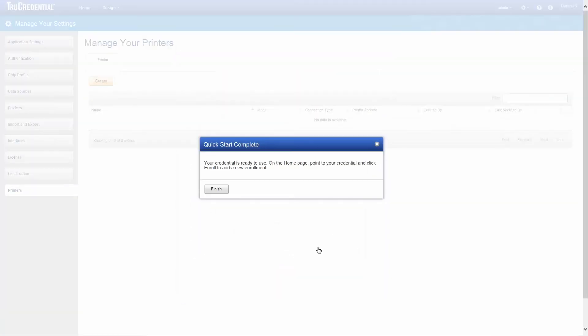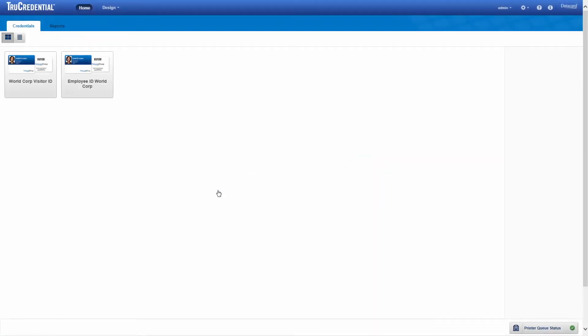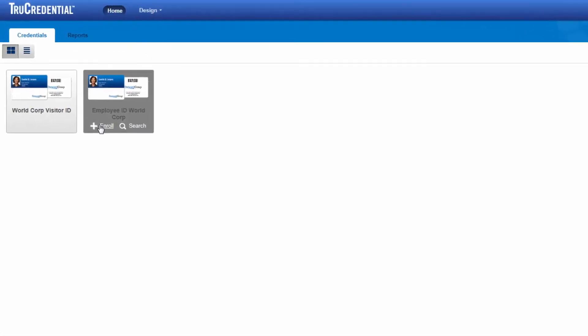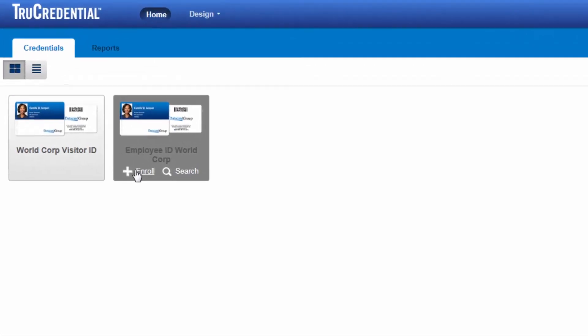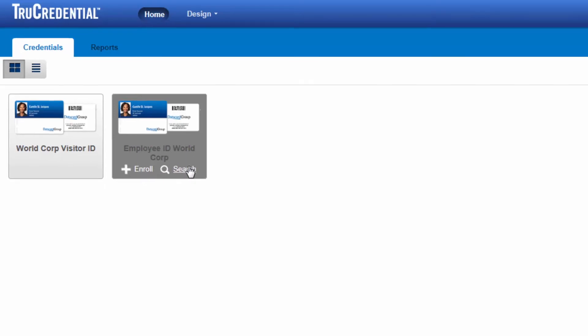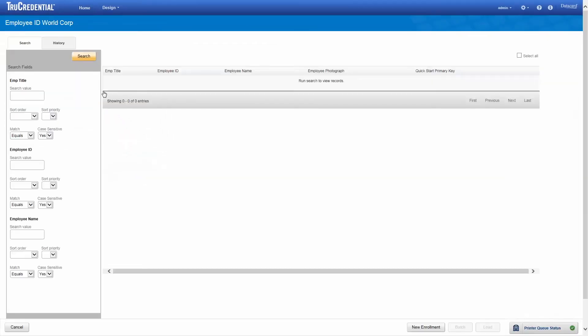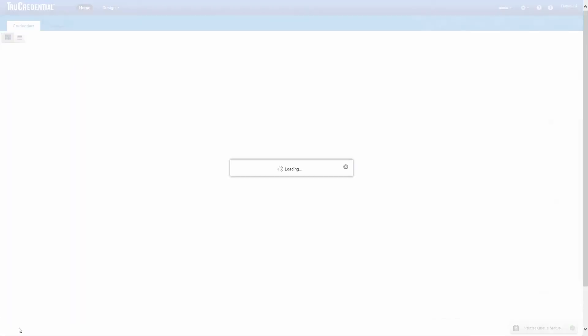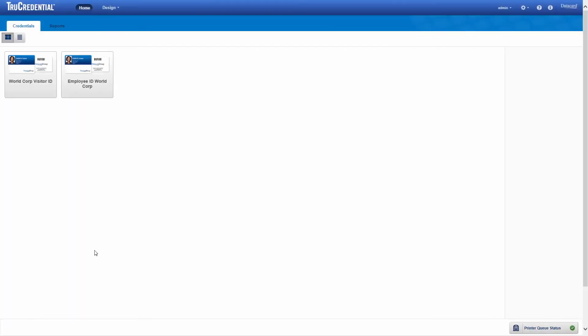Your credential is now ready to use. Click Finish. TruCredential displays the credential on the homepage. When you point your mouse over the credential, you can see options to enroll an applicant or search for enrollees. QuickStart automatically configured the credential so that you can search any of its fields. To issue a credential, click Enroll to display its workflow.